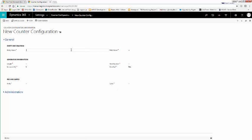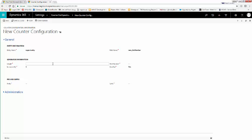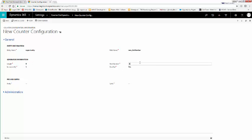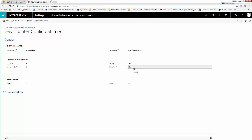Now, we'll set up the entity name — this is Opportunity. Note that it must be case sensitive. For the field name, I've created a new field called Job Number. You must create a field to house your new AutoNumber field. For Length, let's use 8. For the next number, we're going to use 100, so we'll start at number 100. Increment by as many as you want — most people will use 1. And for Zero Pad, we're going to choose No.